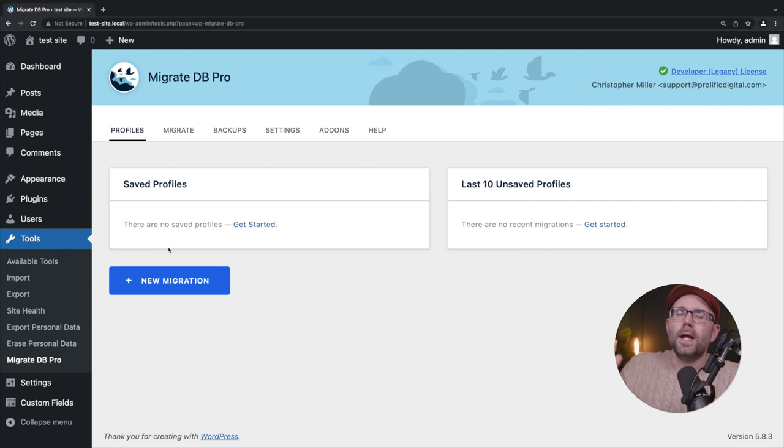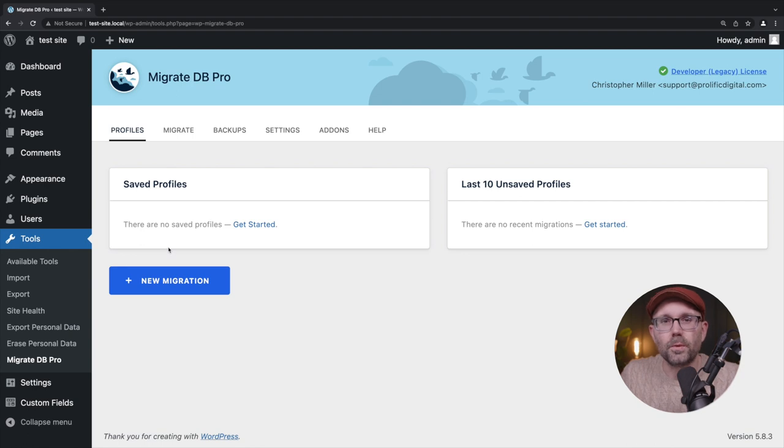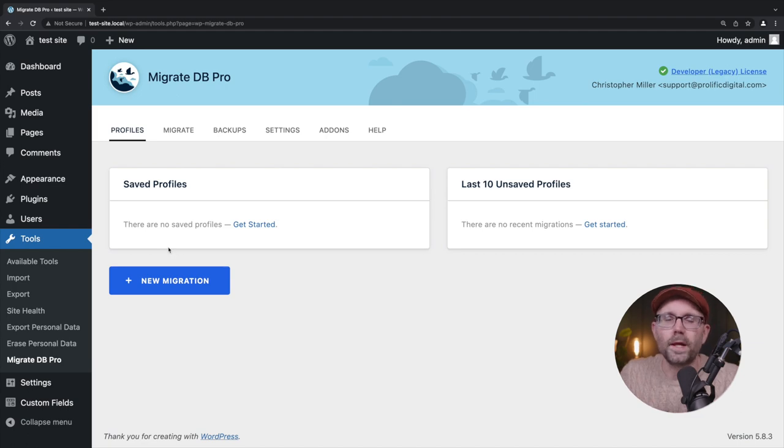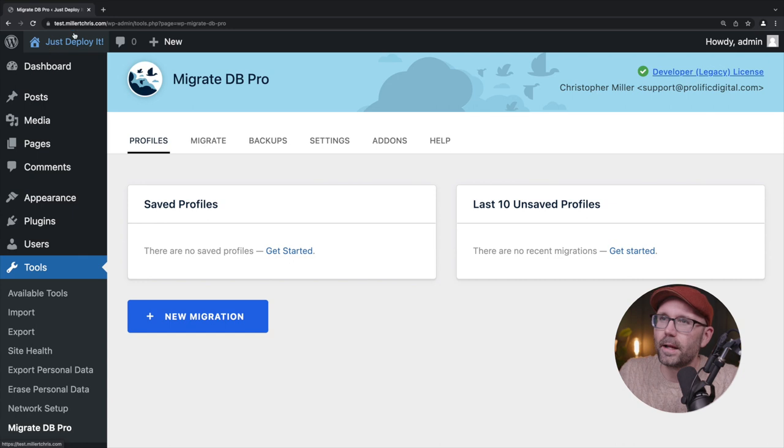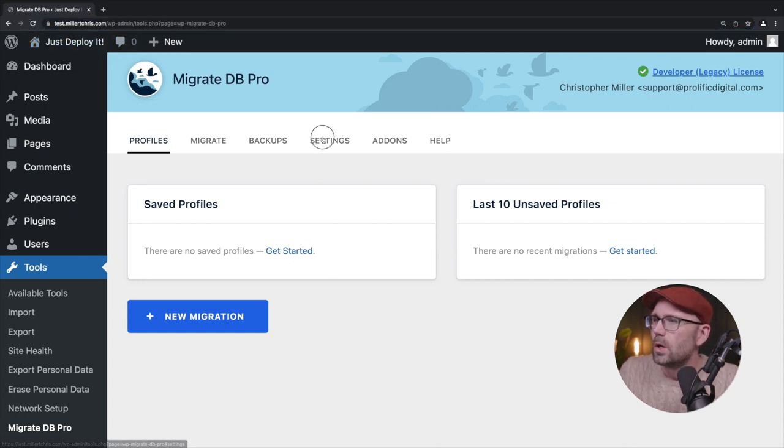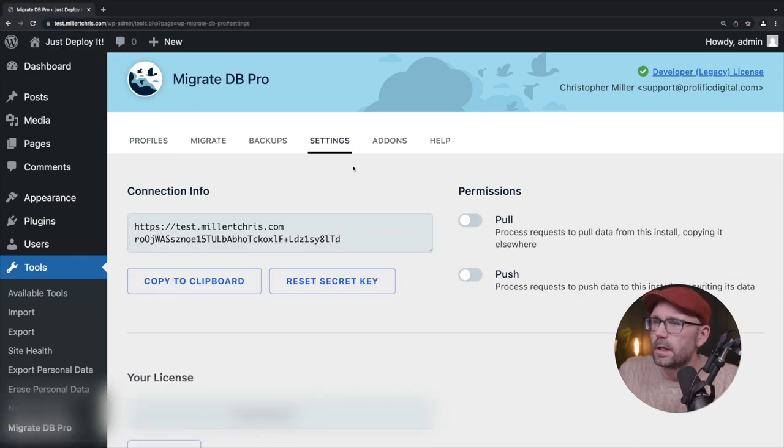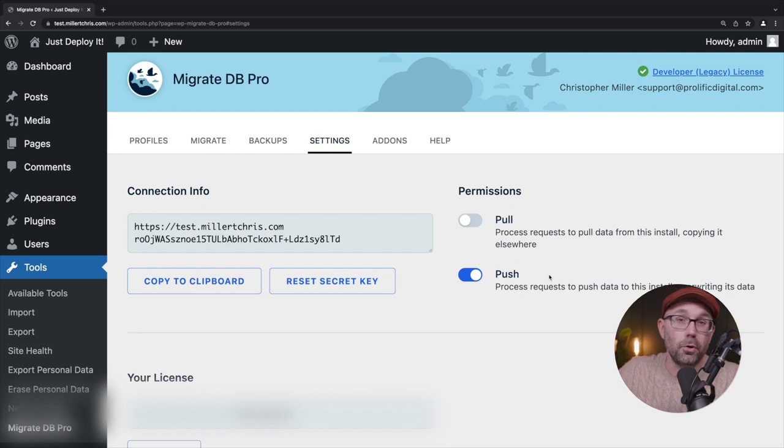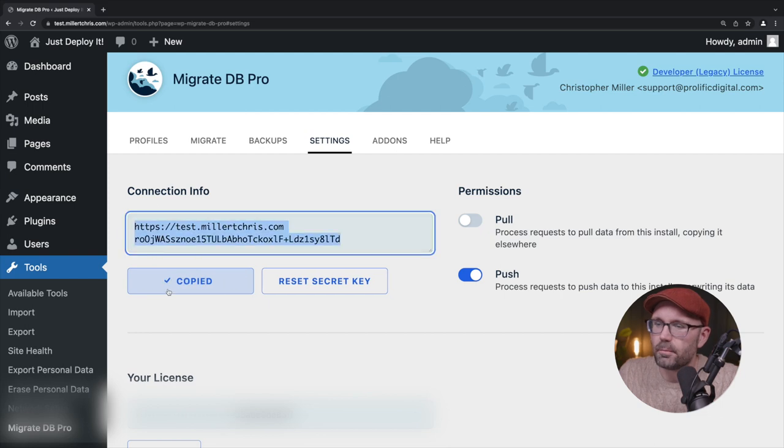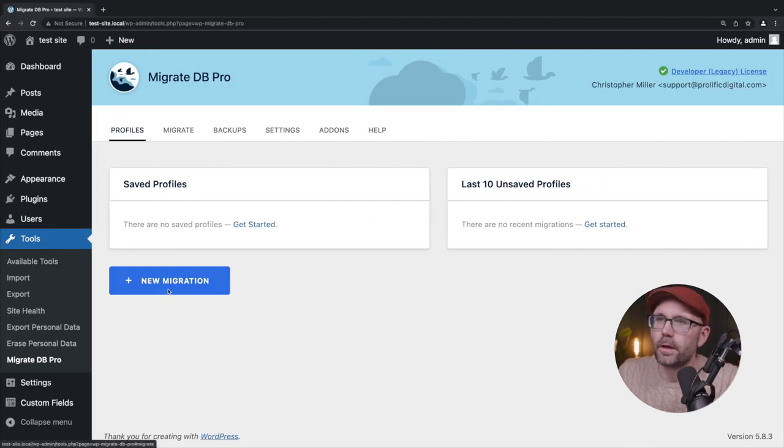So now what we need to do is on the staging site, we need to go to our settings and we need to enable the staging site, enable it so that we can push to it or enable the pushing option. So back here on the staging site, test.millertchris.com, click on settings here. And we're going to say permission. Yes. We're going to allow us to push to this. We also need to copy this connection info here as well. So I'm going to click on copy to clipboard.